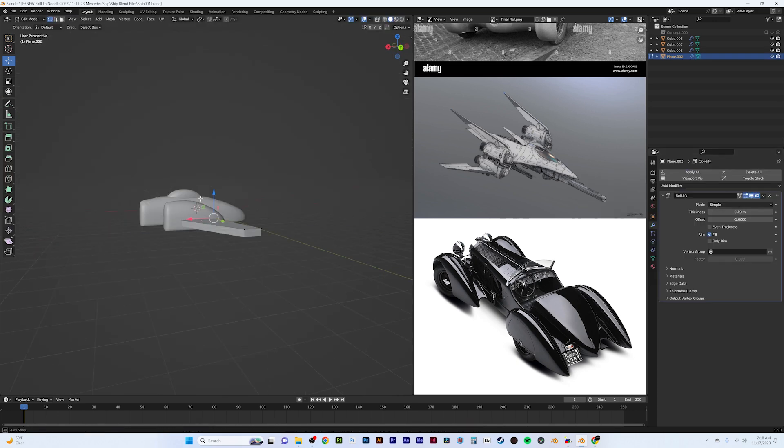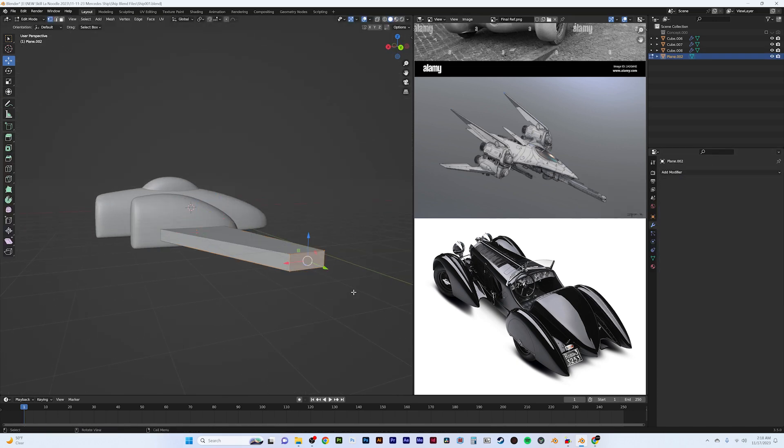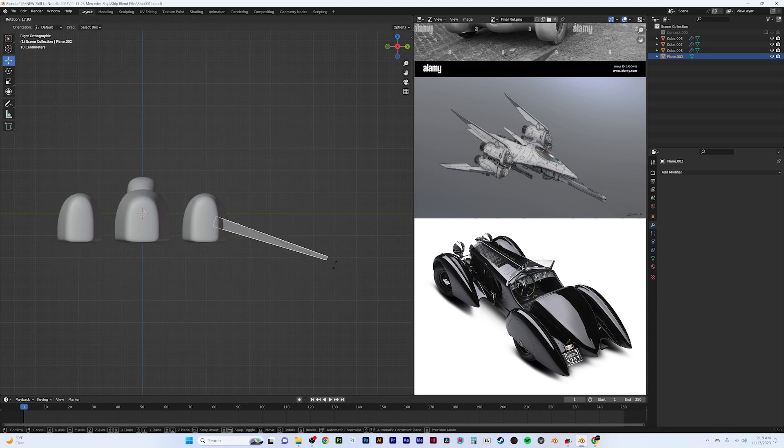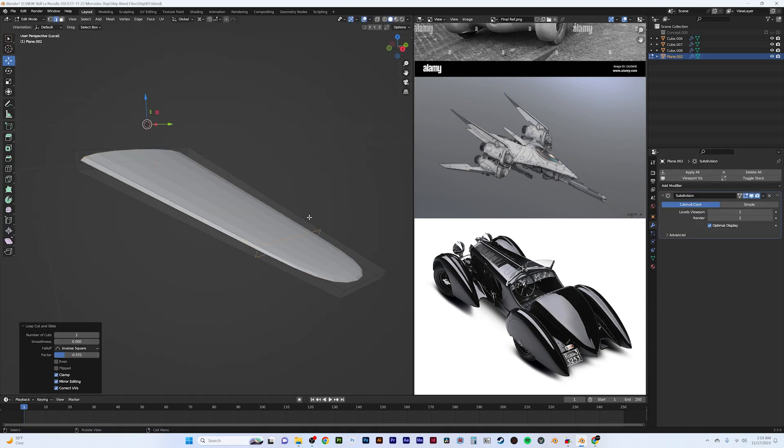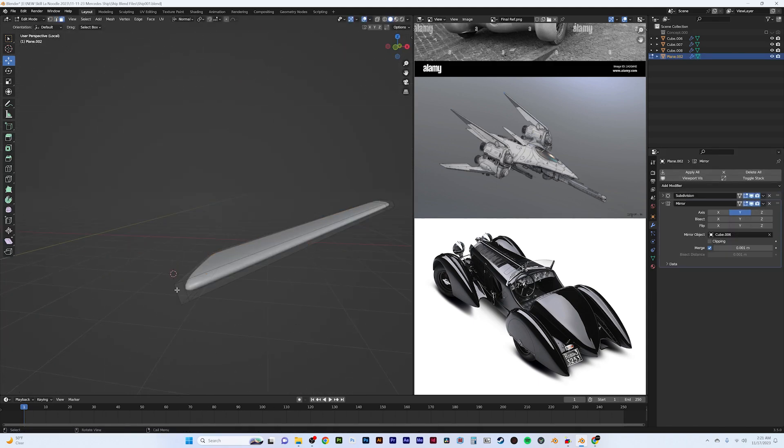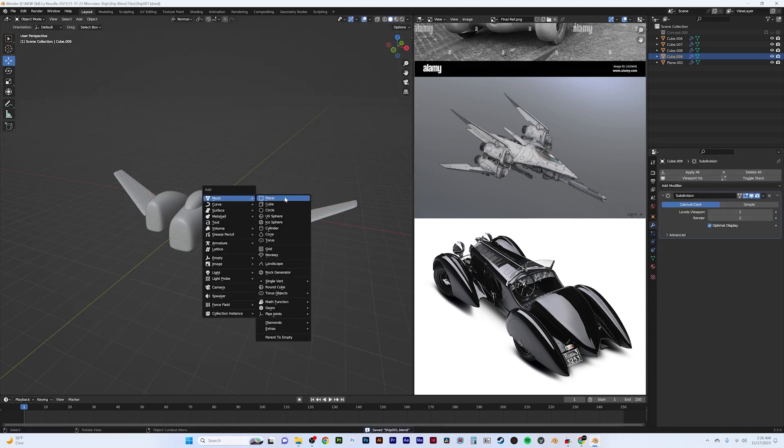Using the solidify modifier I added some thickness to the wings and then added a subdivision to round the shape off to stick with the curvy, luxurious style feel.